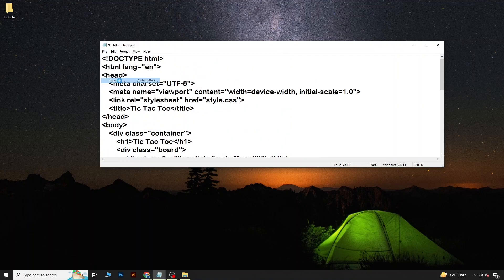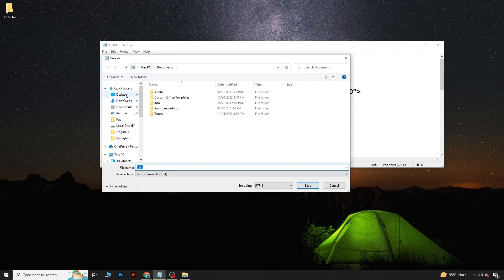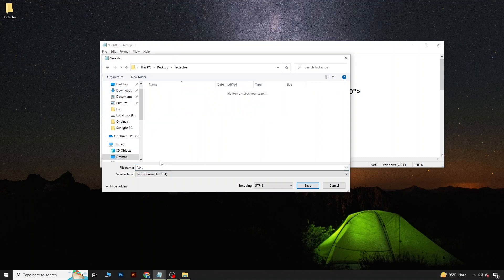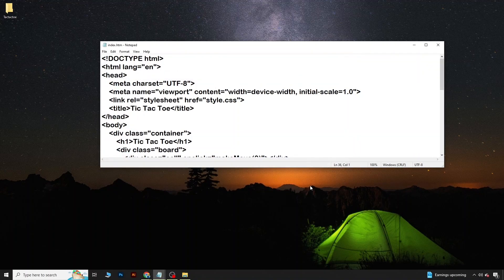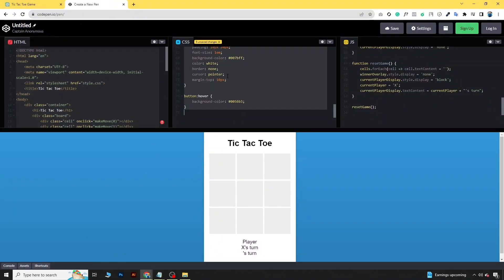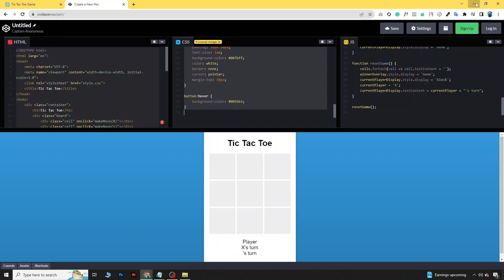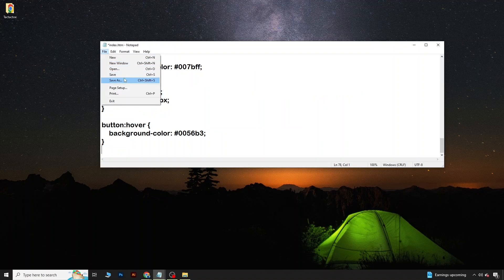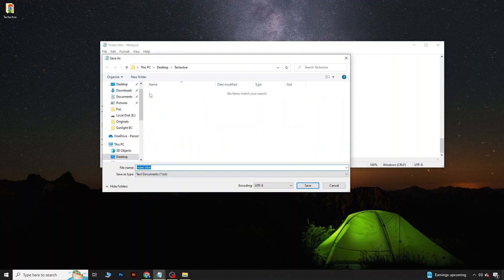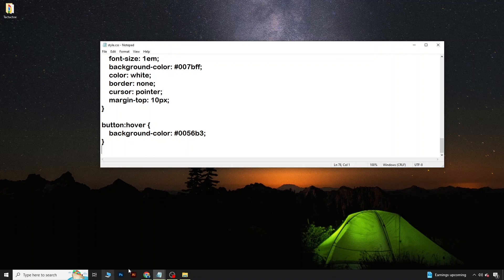After that we will go to Save As, save it to our desktop in that folder, and save it as index.html. Then take the CSS code, copy all the CSS, paste it in a new Notepad file, go to Save As, come to the folder, and save it as style.css.